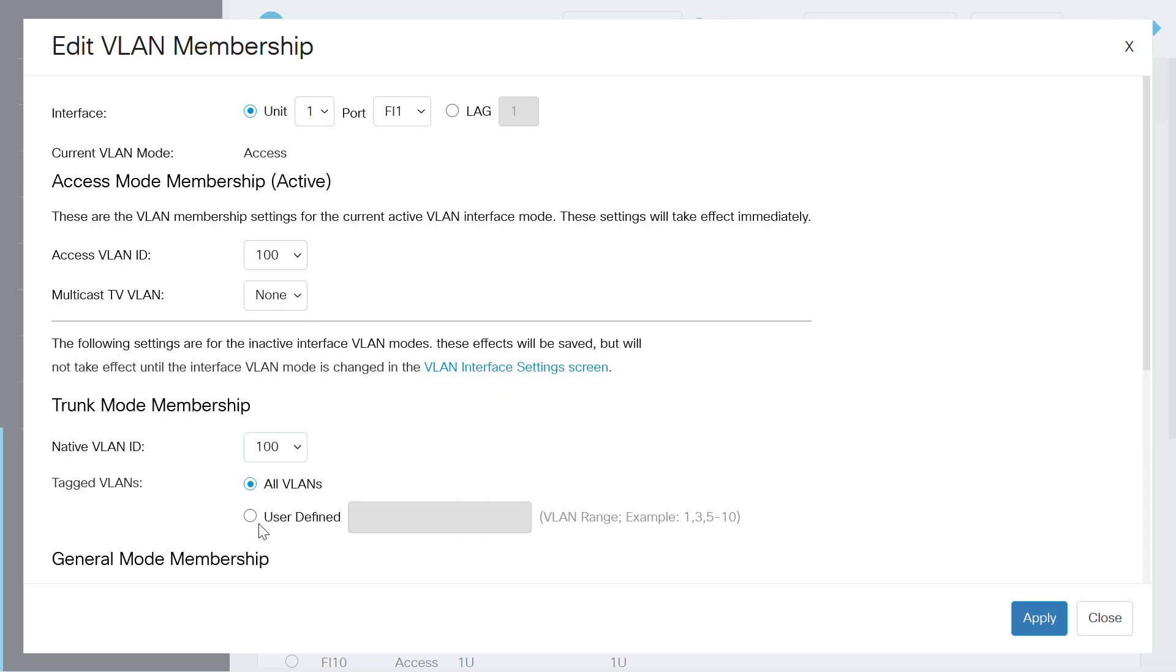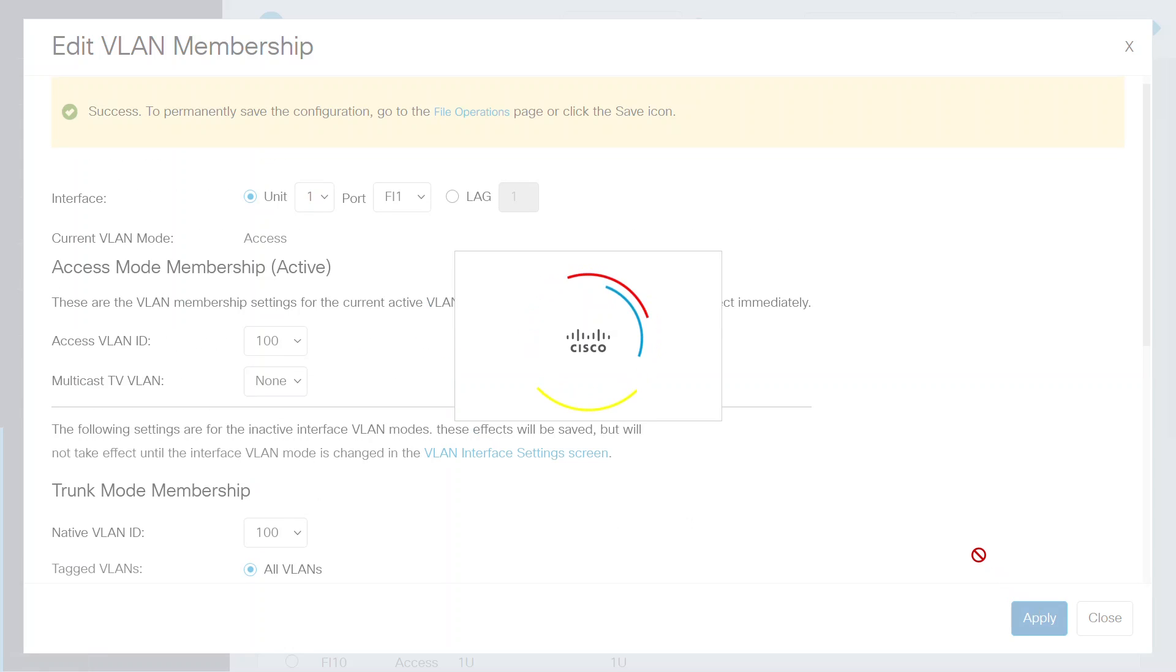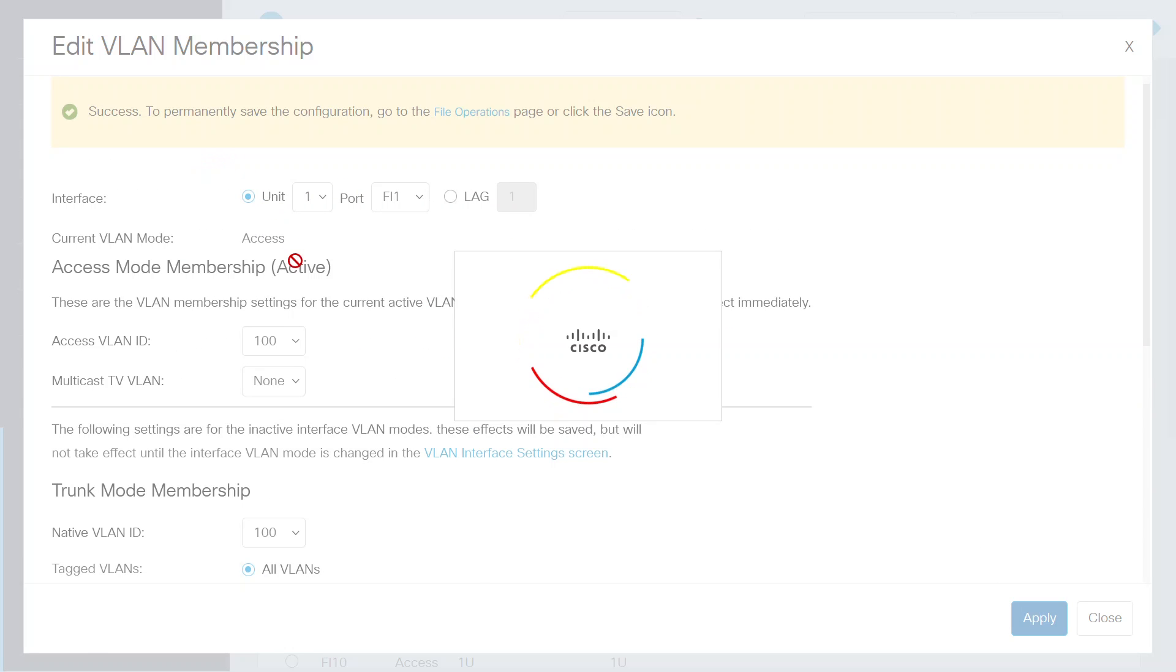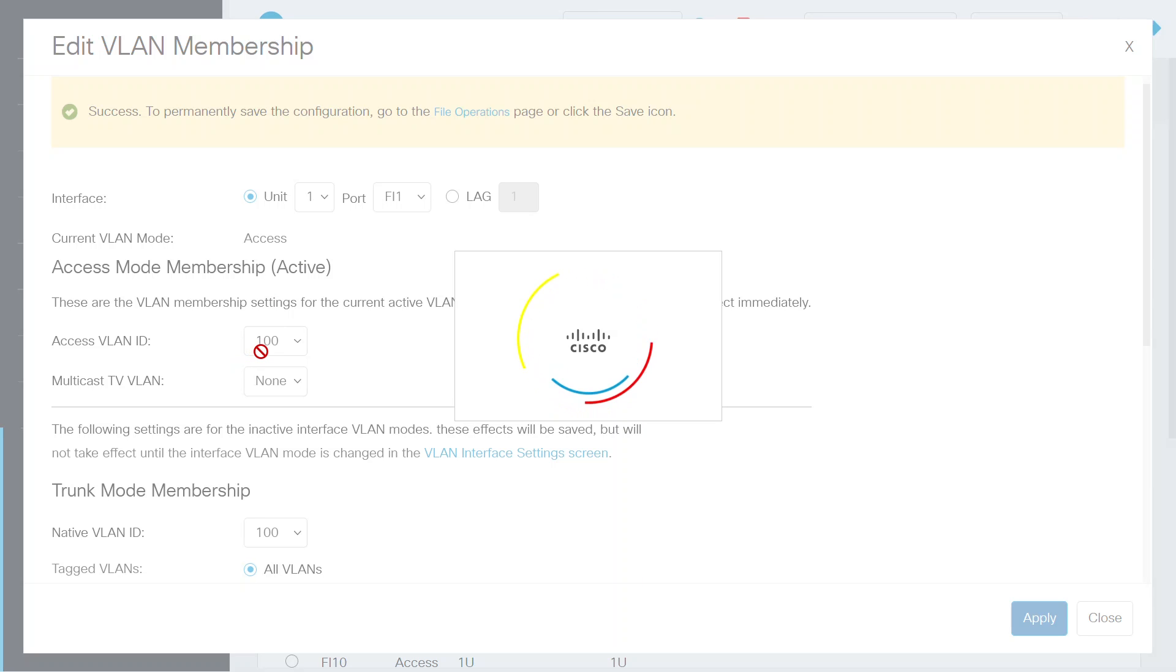This is for the inactive interface only. It will take effect once the interface VLAN mode is changed. Click Apply. The success notification on the screen confirms that VLAN 100 has been assigned to switch port 1.